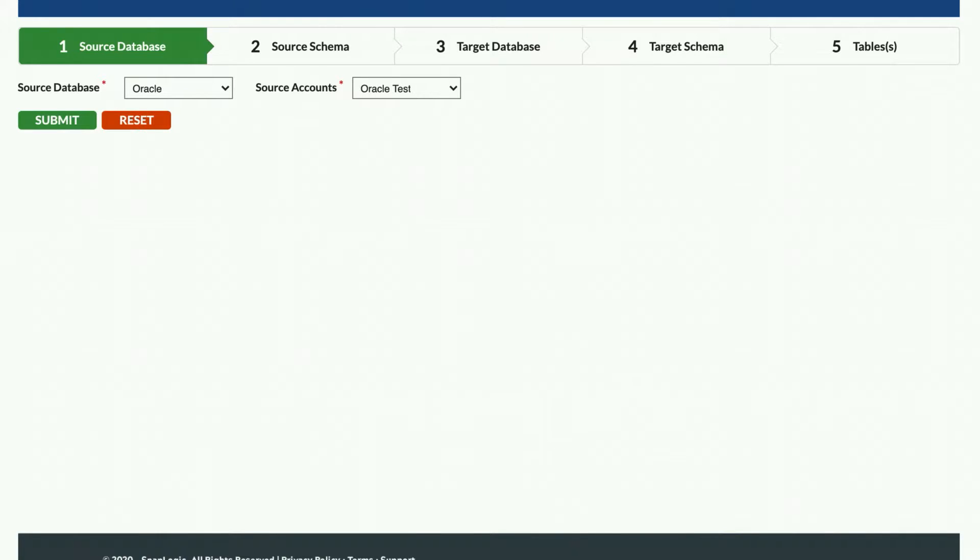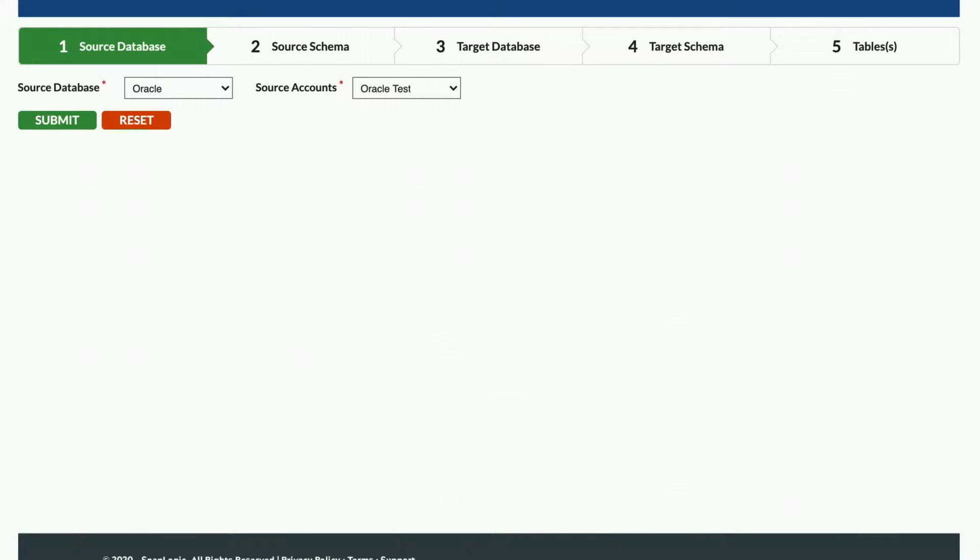In this video, I will demonstrate how to use the SnapLogic Fast Data Loader. The SnapLogic Fast Data Loader helps you quickly load data to cloud data warehouses such as Amazon Redshift and Snowflake. Today I will show an example of moving an entire Oracle schema to Snowflake with very little configuration.